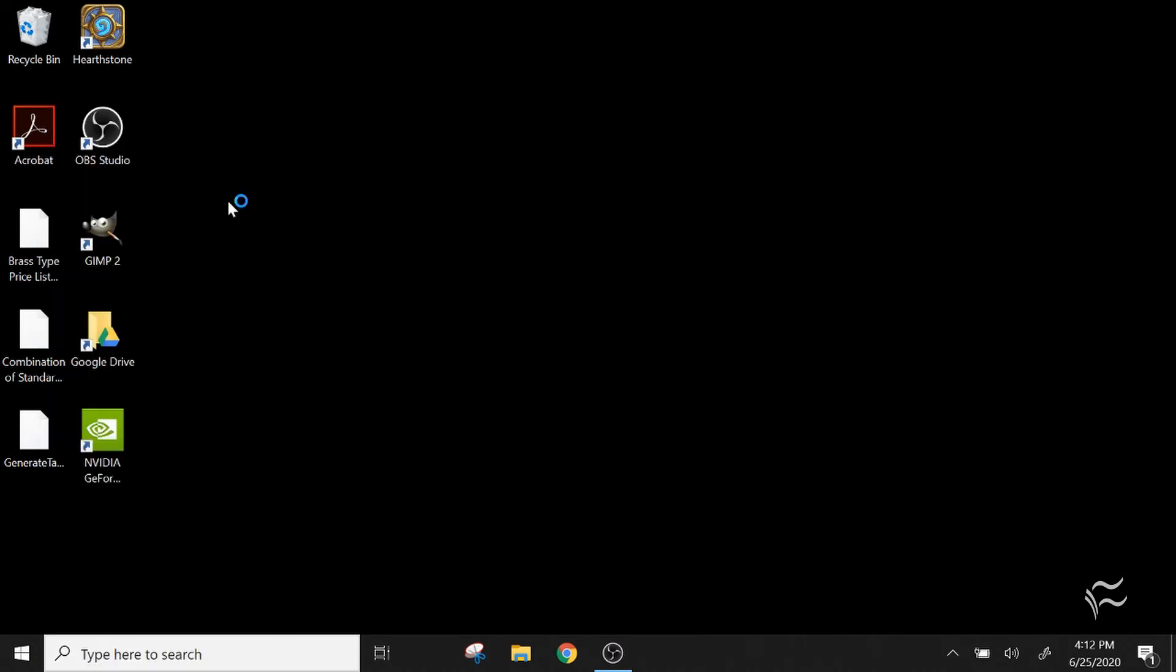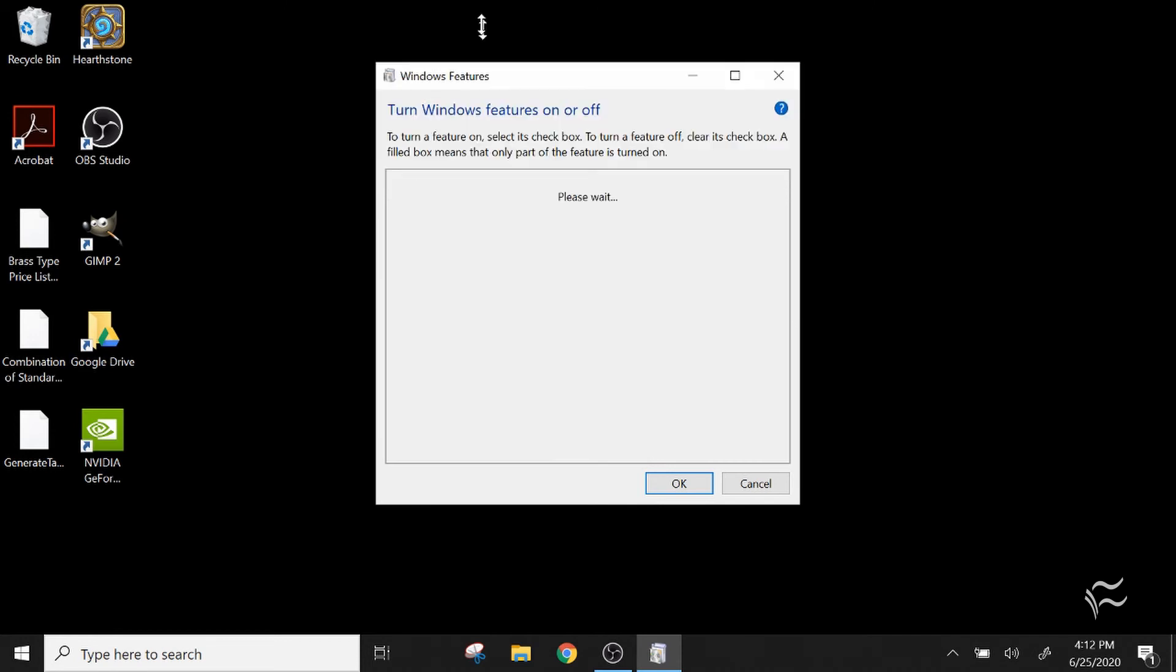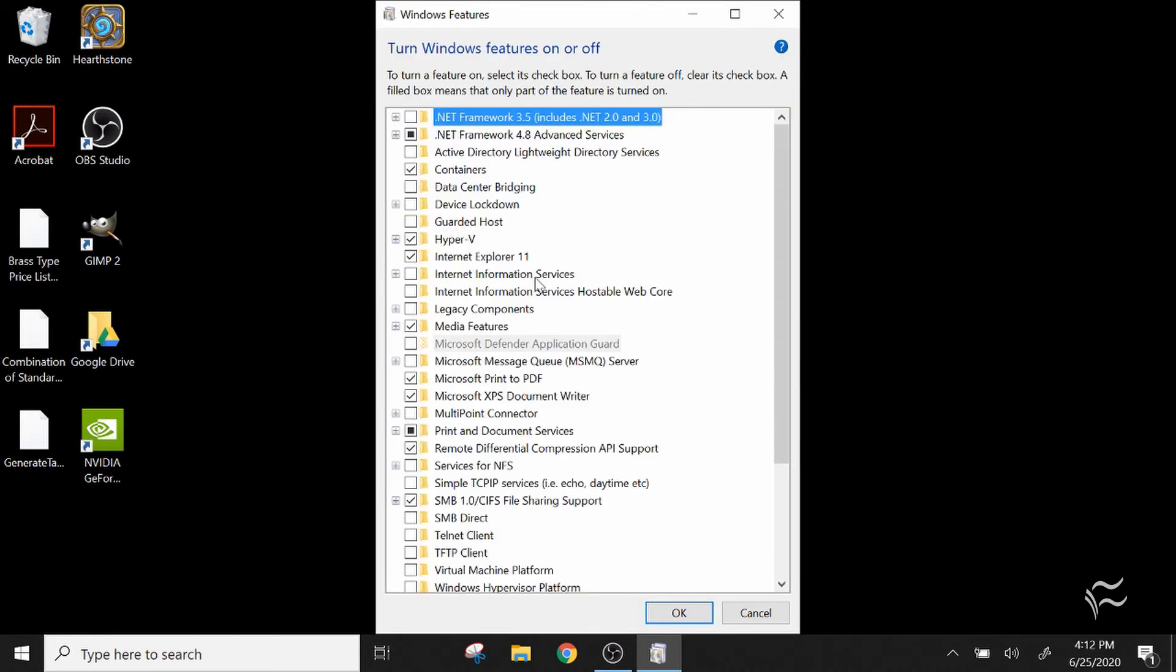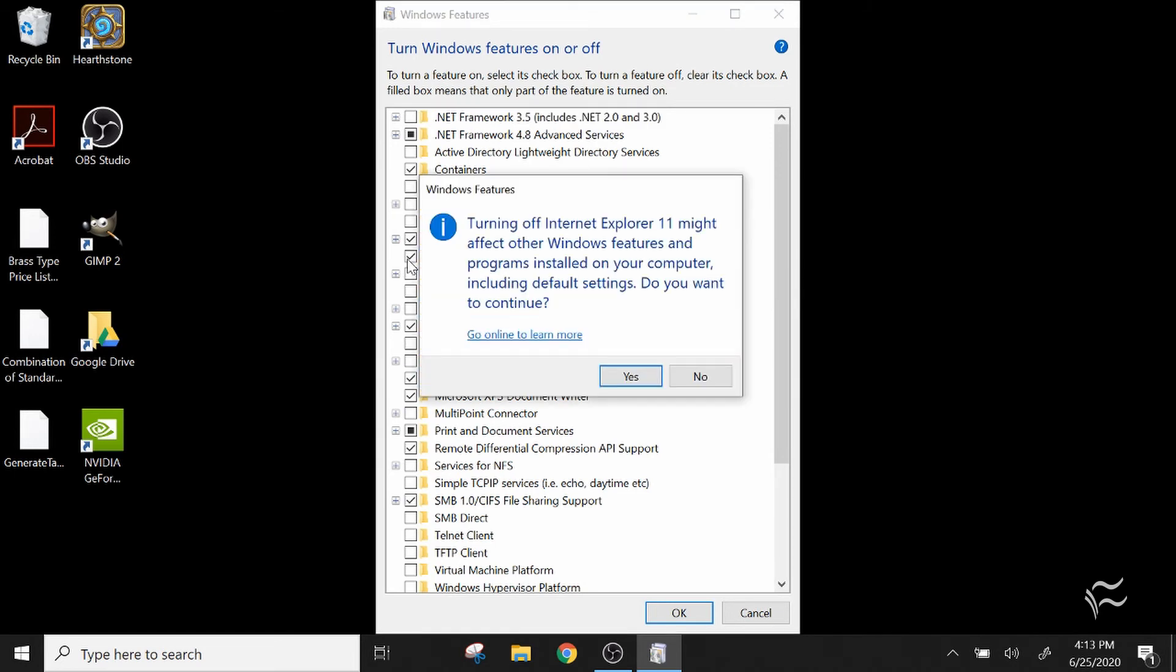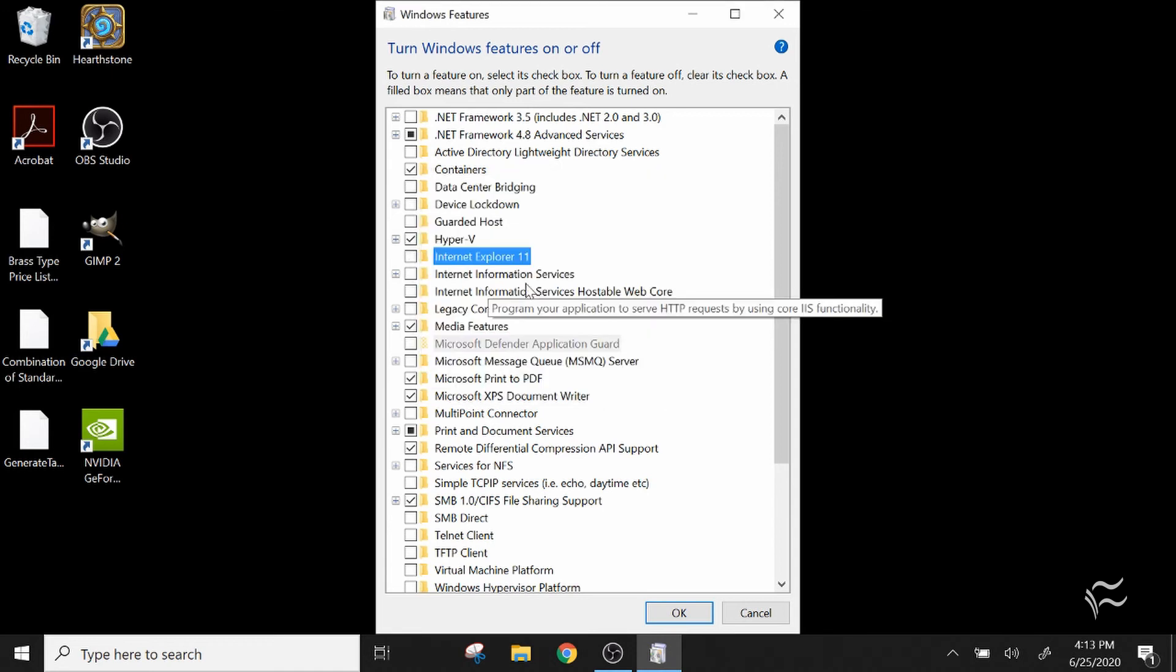Click on that and it's going to pull up a list of every single built-in Microsoft Windows feature that comes standard in Microsoft Windows 10. Here you can see Internet Explorer 11. Just click that and it'll tell you this might affect other applications. Just go ahead and say okay because Internet Explorer is pretty self-contained and doesn't really get used.